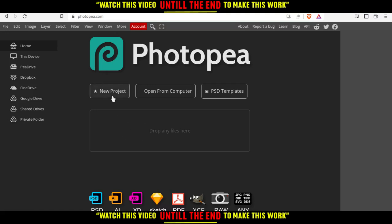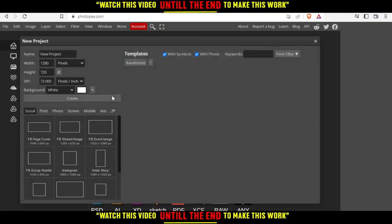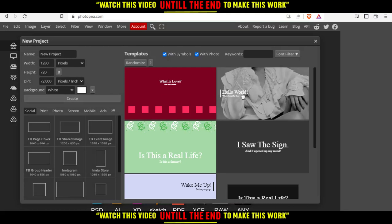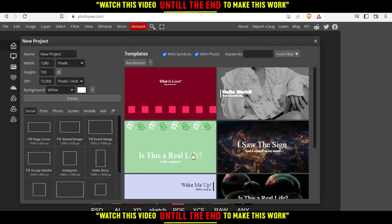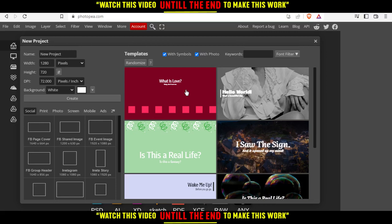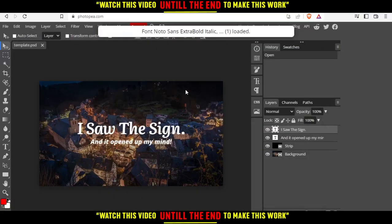I'm going to click new project and choose one of the templates right here. Let's choose this one as an example and wait until it loads into the website.